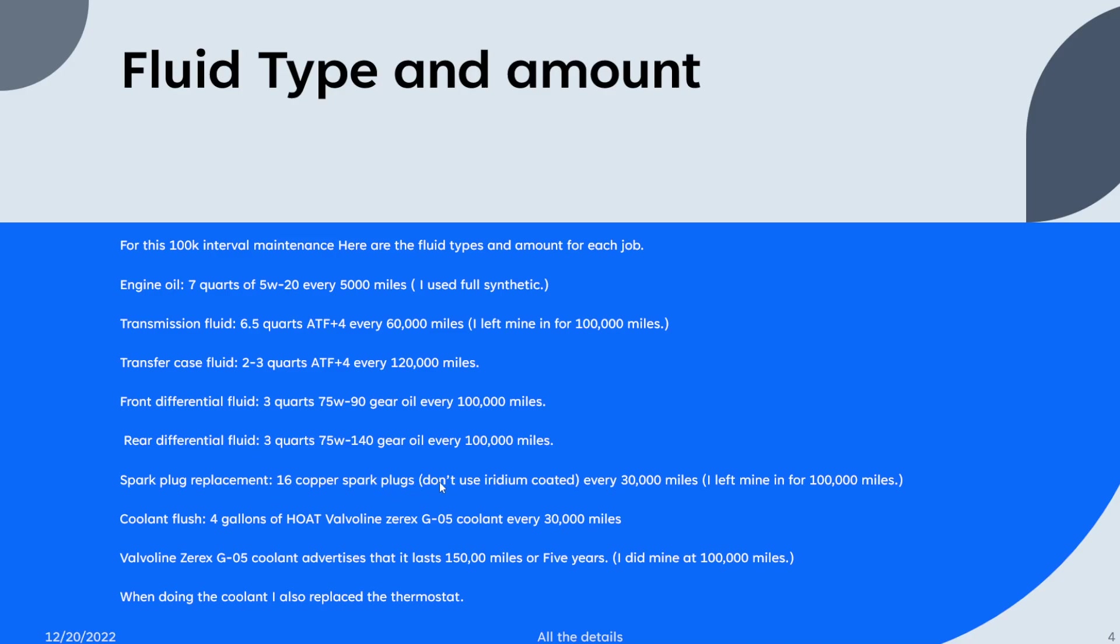The owner's manual says do it every thirty thousand miles. My old copper ones were in there for a hundred thousand miles and I didn't see any issues, so it's up to you however you want to do it.